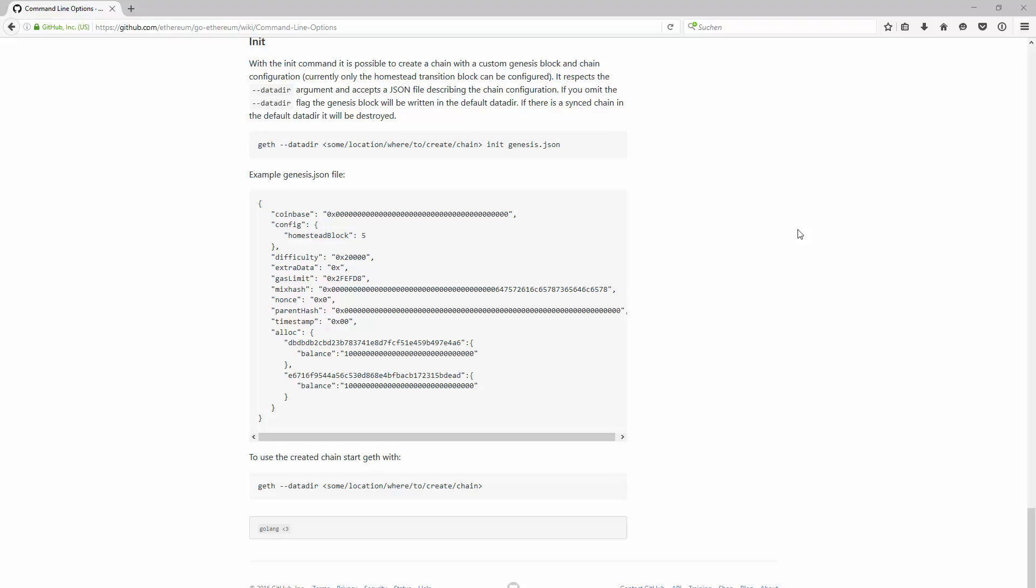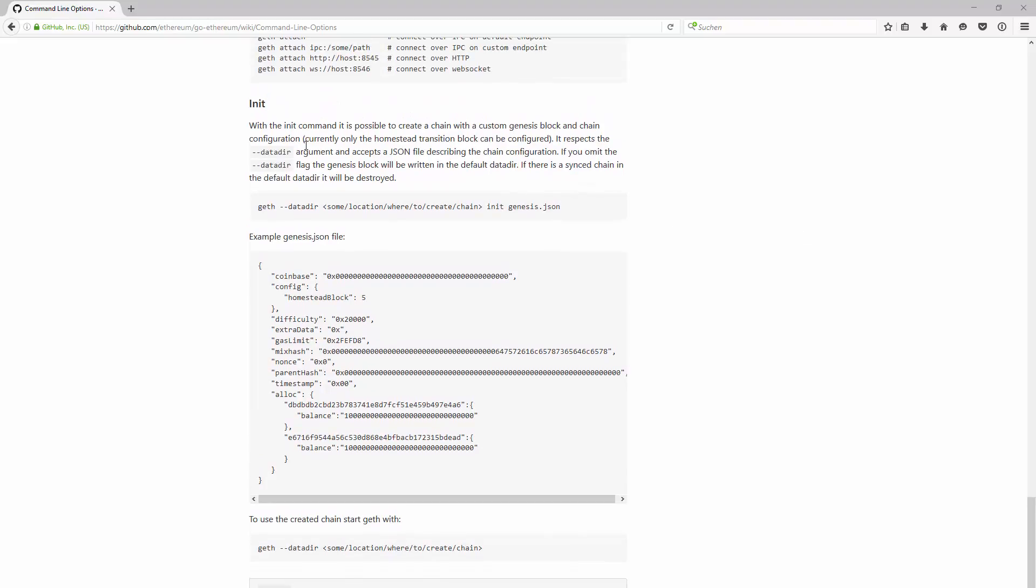When you go to the GoEthereum wiki, you can find an option called init. In this option init, you can give geth a datadir, init, and the genesis.json file.